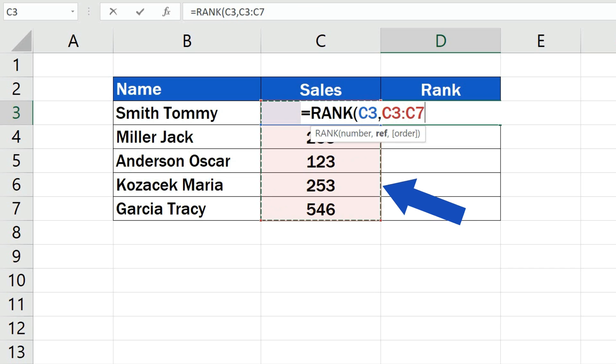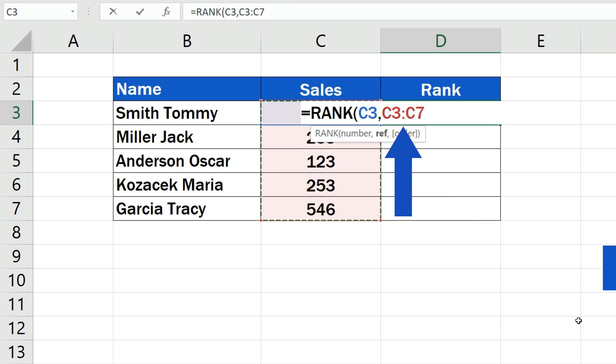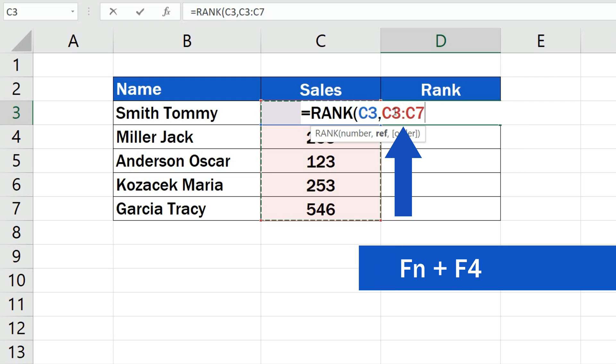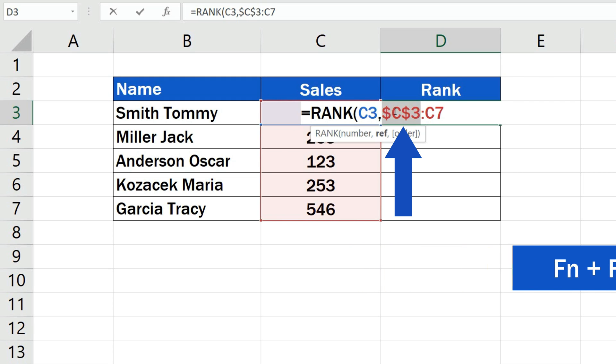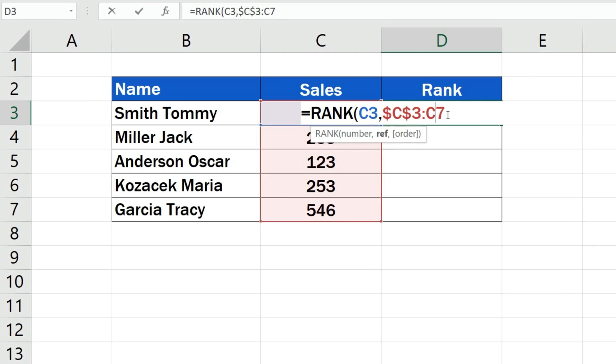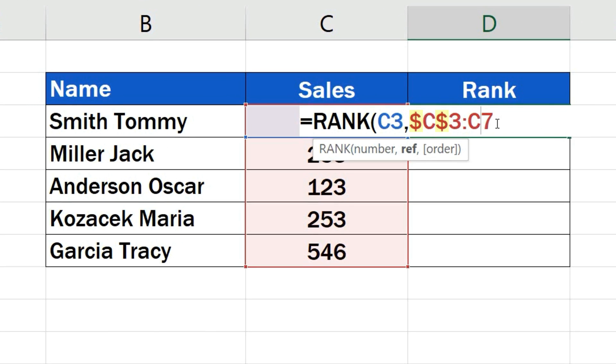However, we need to be careful not to forget to lock the reference to this set of data. Click on C3 and press and hold the function key along with F4. Some of you don't have to use the function key. This depends on the keyboard type you're using.